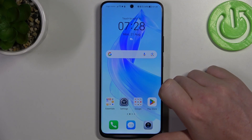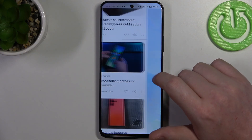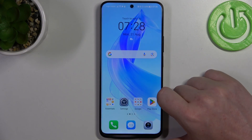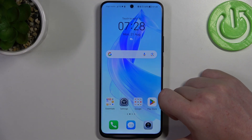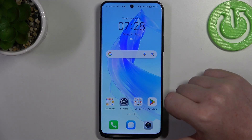Hello, in this video I want to show you how to configure mobile data limit on Honor 90 Lite.